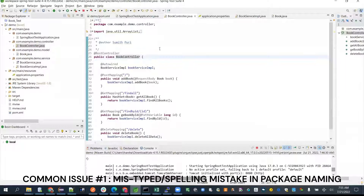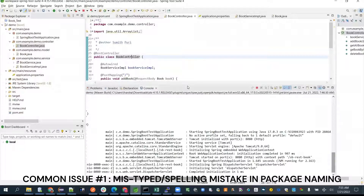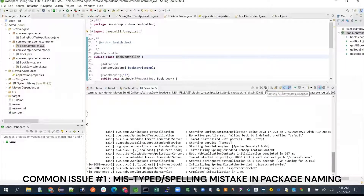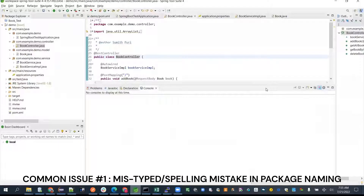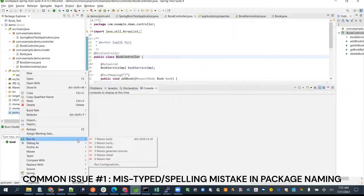Can you go ahead and restart it? The controller needs to be first so that it will load first, then go to the service, model, and subsequent layers.